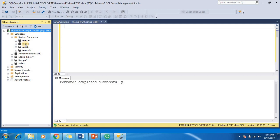The next database is the model database. The model database is used as the template for all databases created on an instance of SQL Server. Because TempDB is created every time SQL Server is started, the model database must always exist on a SQL Server system. The entire content of the model database including database options are copied to the new database. Some of the settings of model are also used for creating a new TempDB during startup. So the model database must always exist on a SQL Server system.